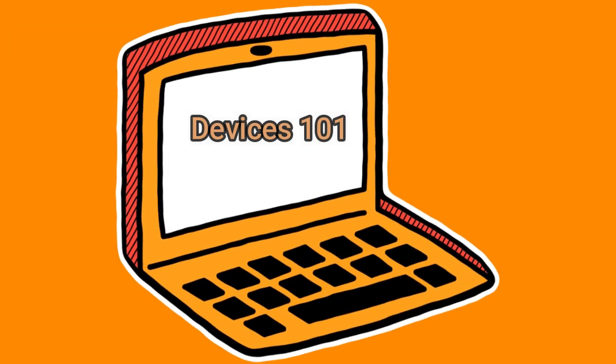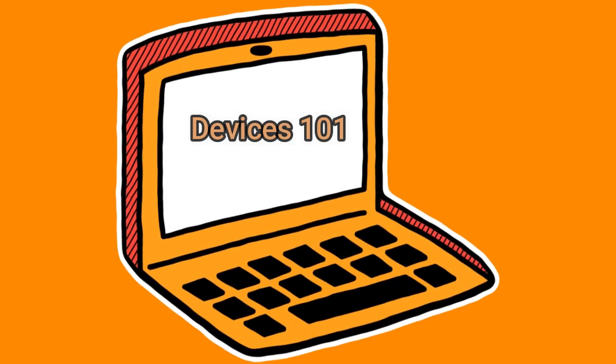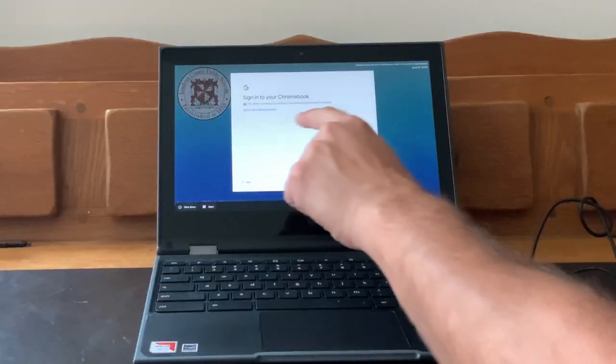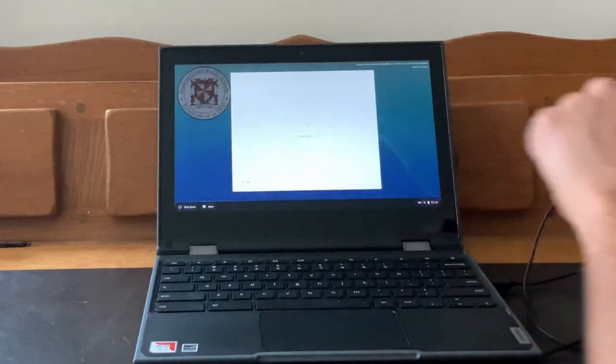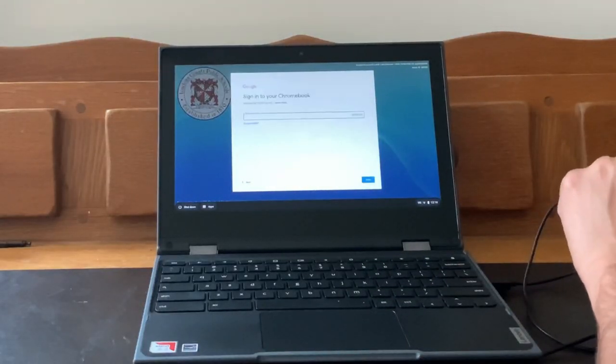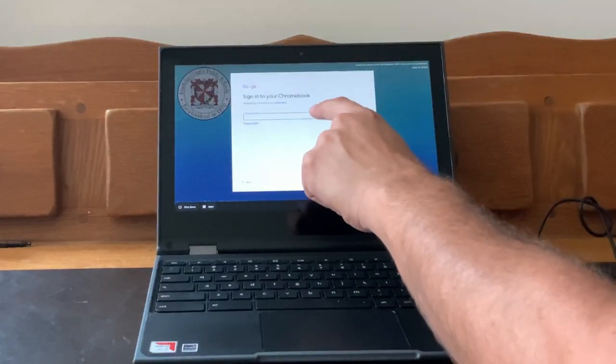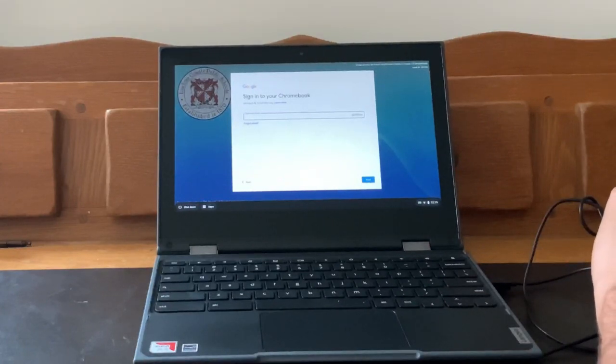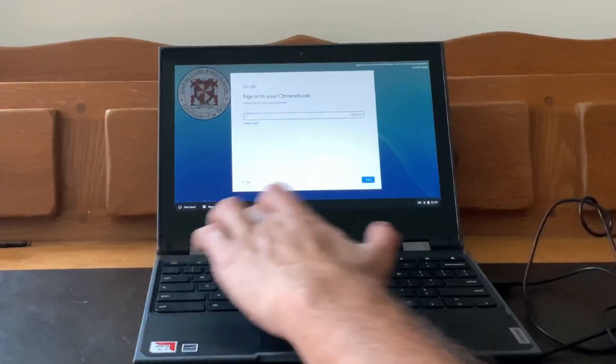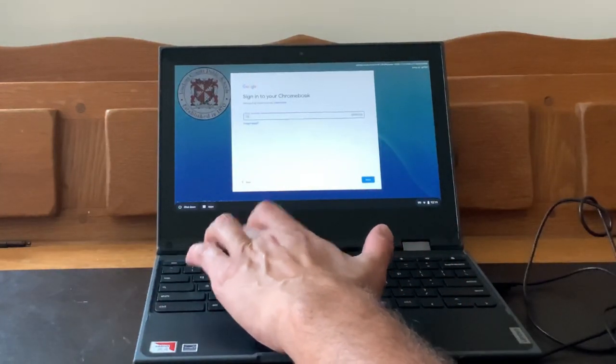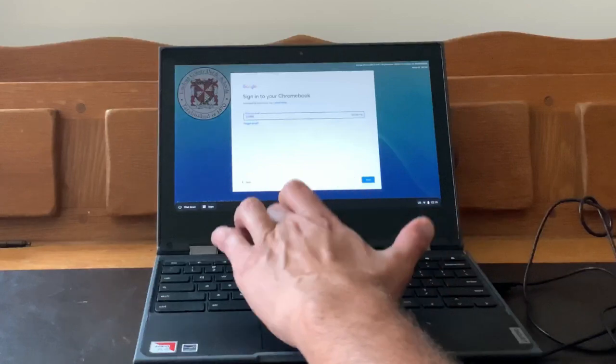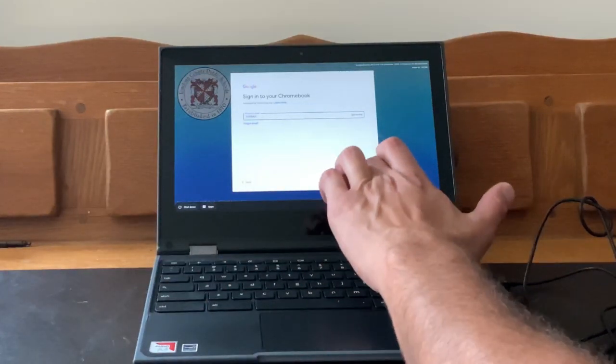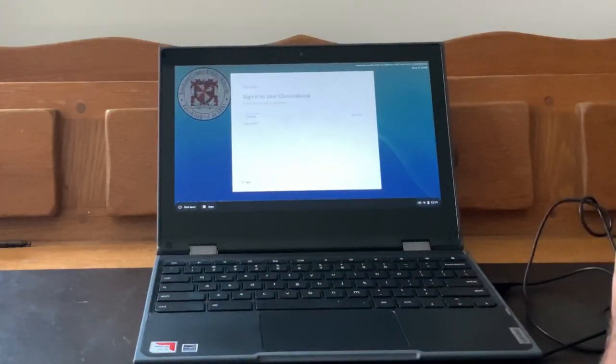Alright! Let's start learning about our devices. Start out by logging in with your LCPS ID number and password. Some of the computers are touchscreen and some are not. This computer in front of us that we'll be using is a touchscreen.